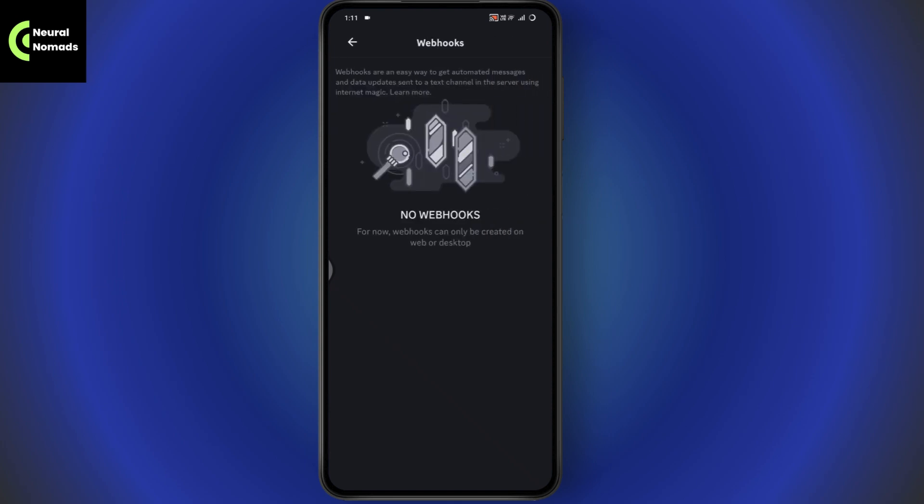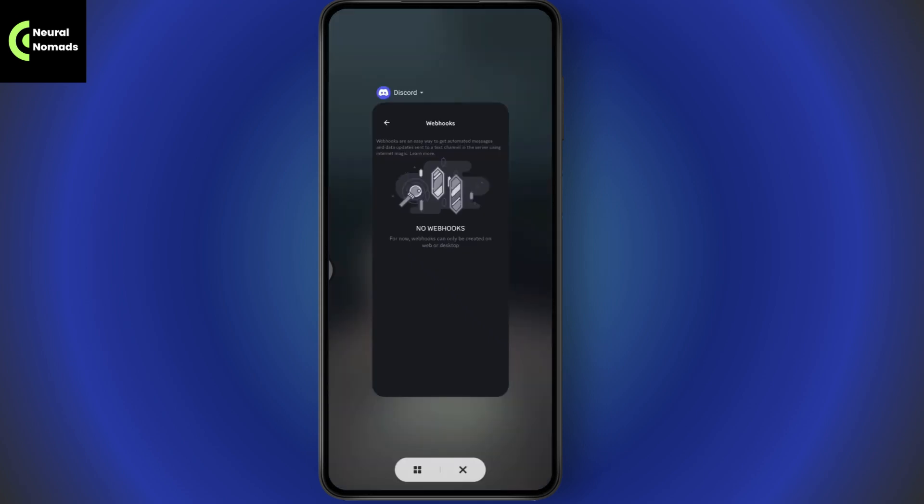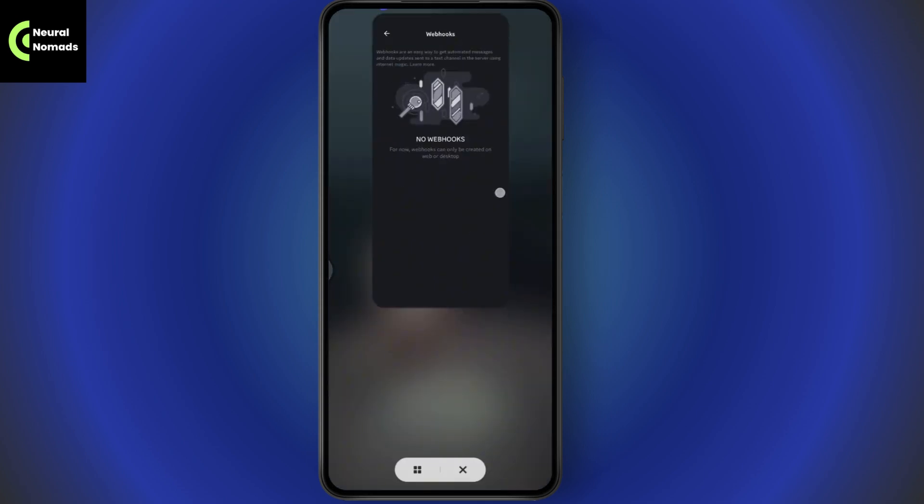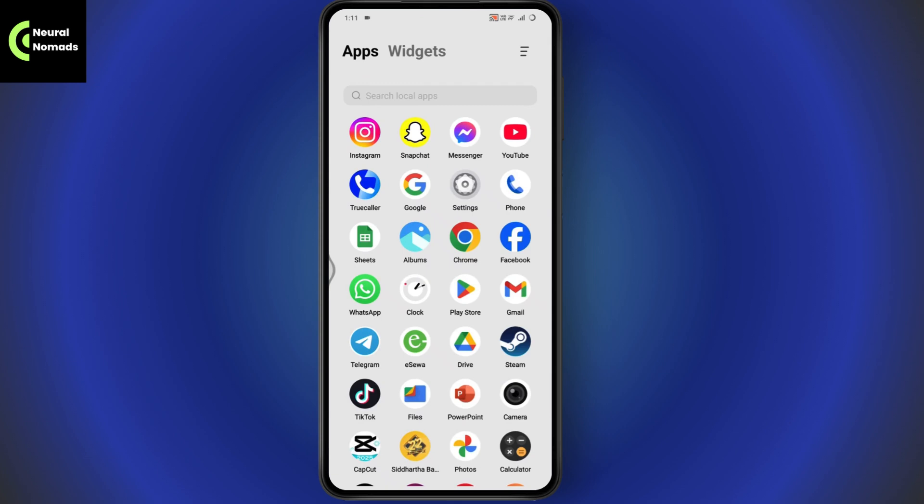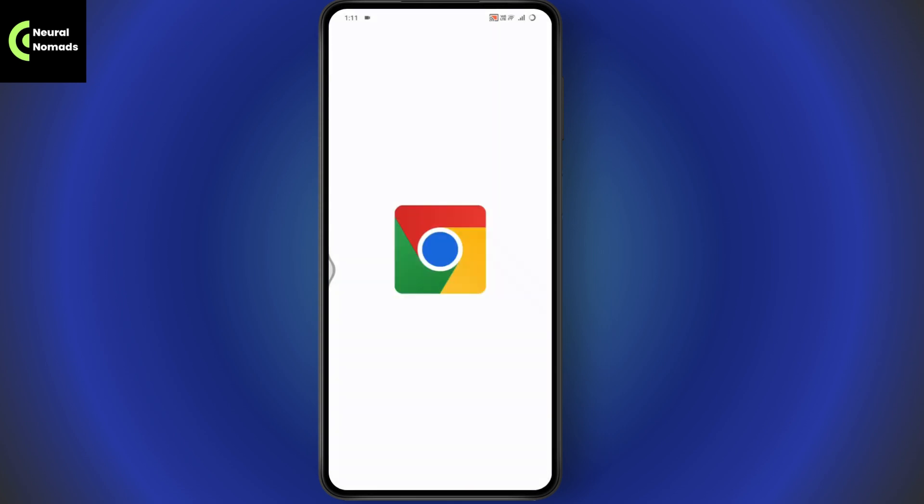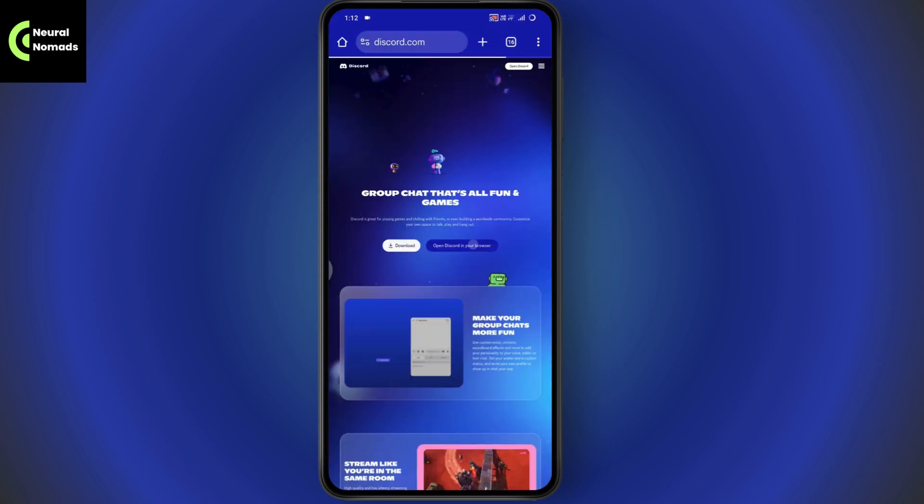As you can see, it says you can only create webhooks from web or desktop. So you need to remove the application and open up Discord on your browser.